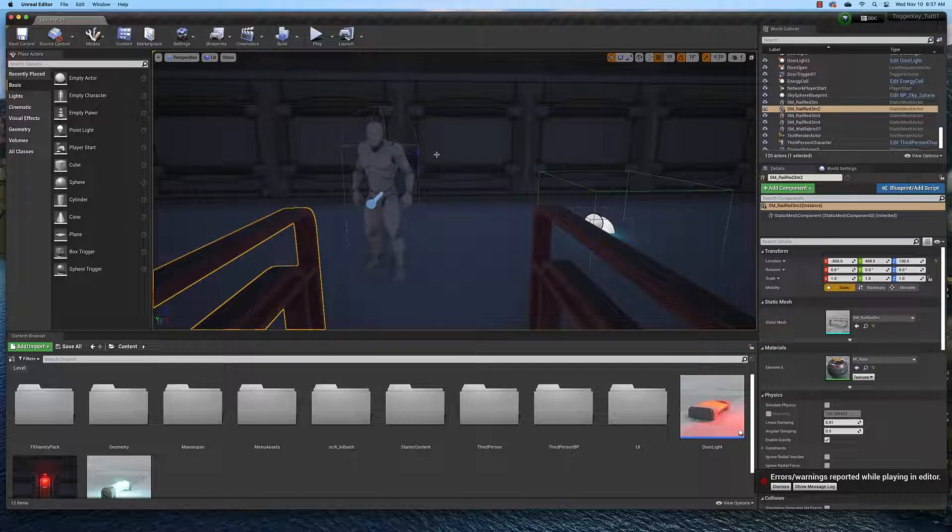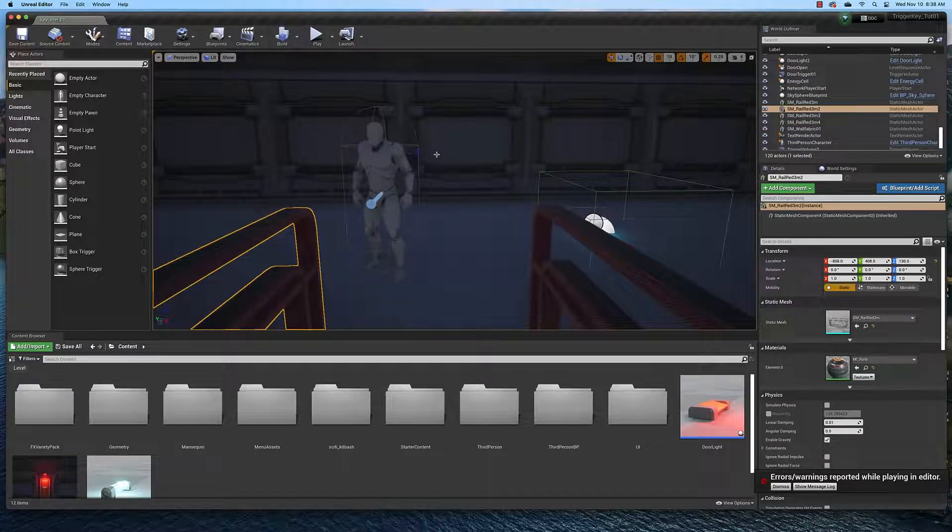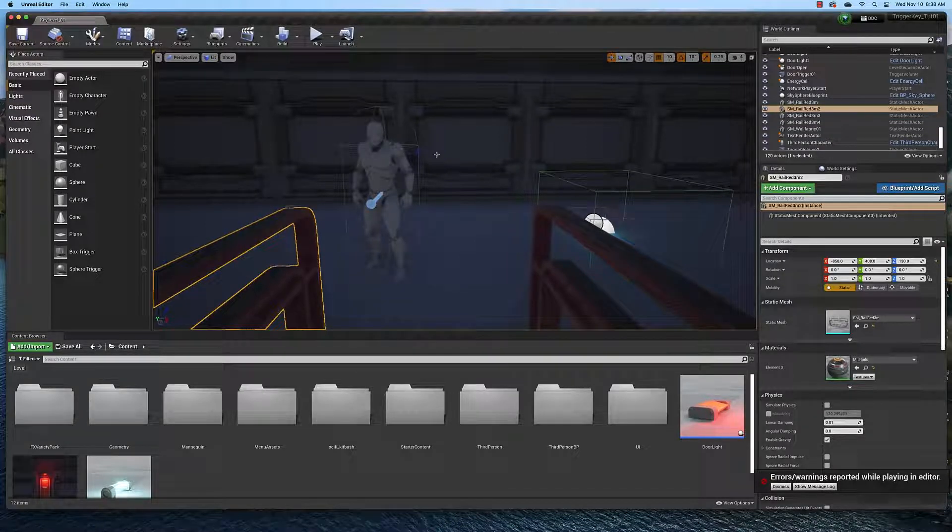You'll also learn how to create an animation for a door or some other game object. And you'll also learn how to create an animated level sequence to open the door. So let's get started.